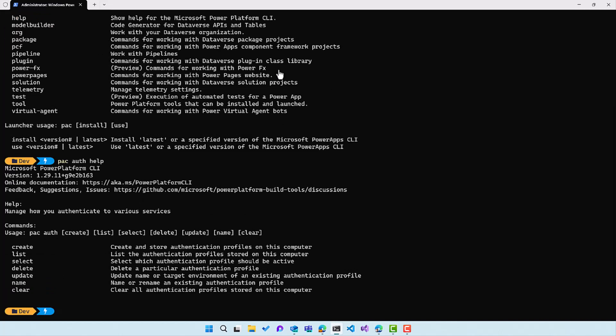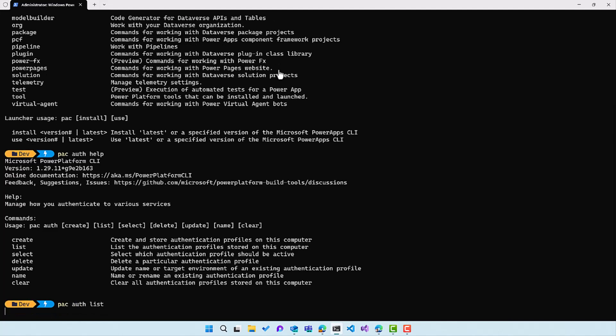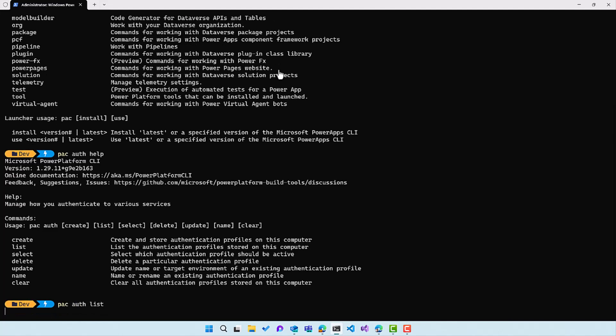And we can see that we have pac auth create, list, select, delete, update, name, and clear. First, let's run the pac auth list command to show you that I don't have any profiles available on this computer.